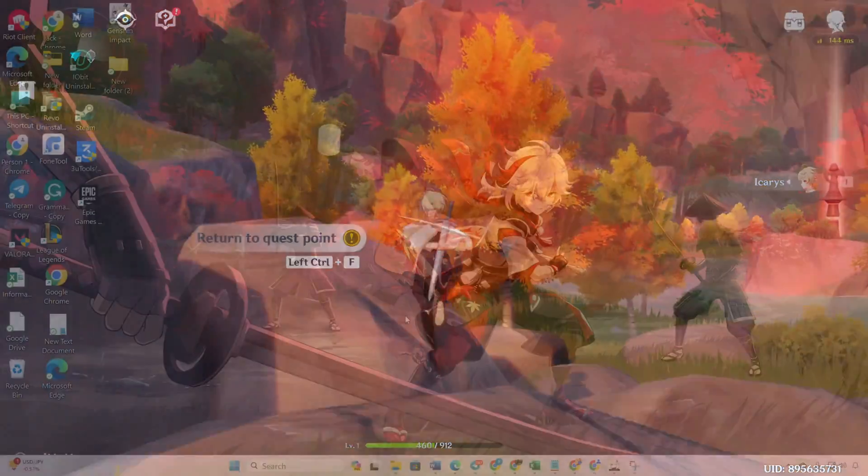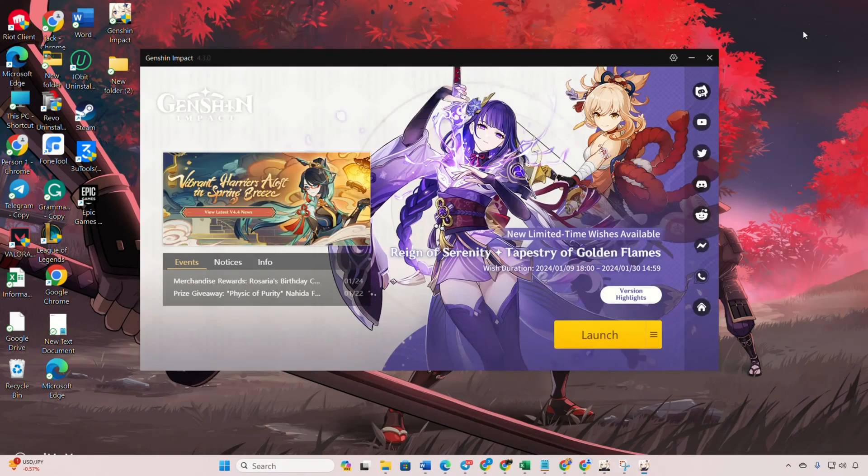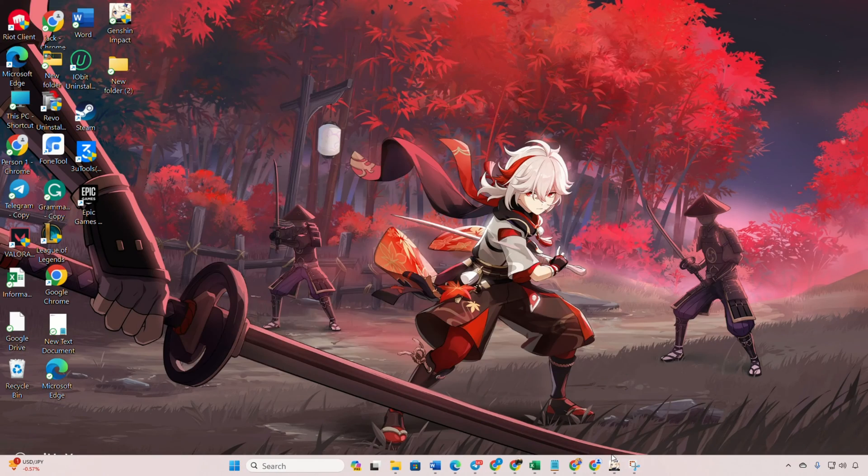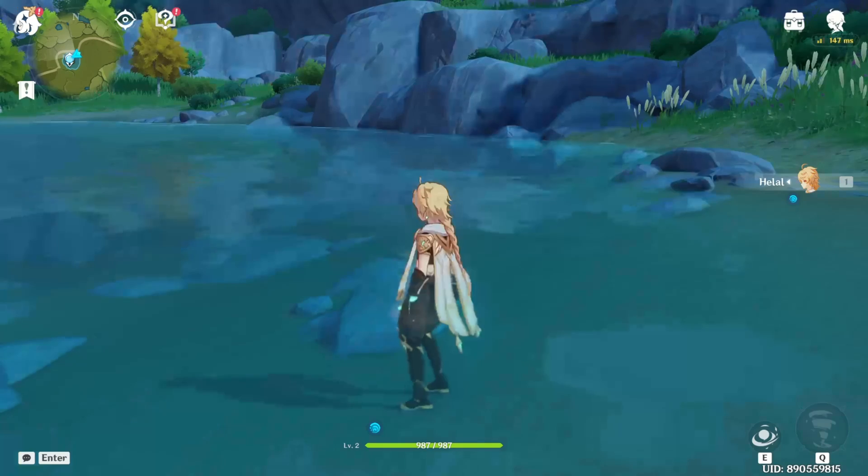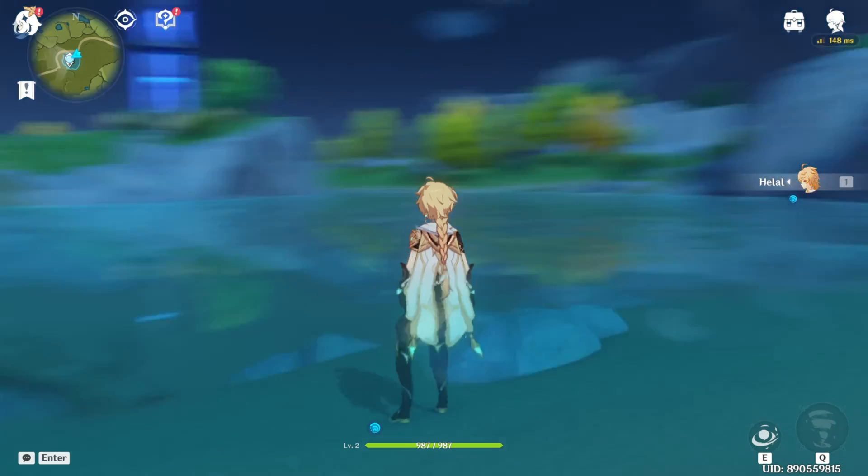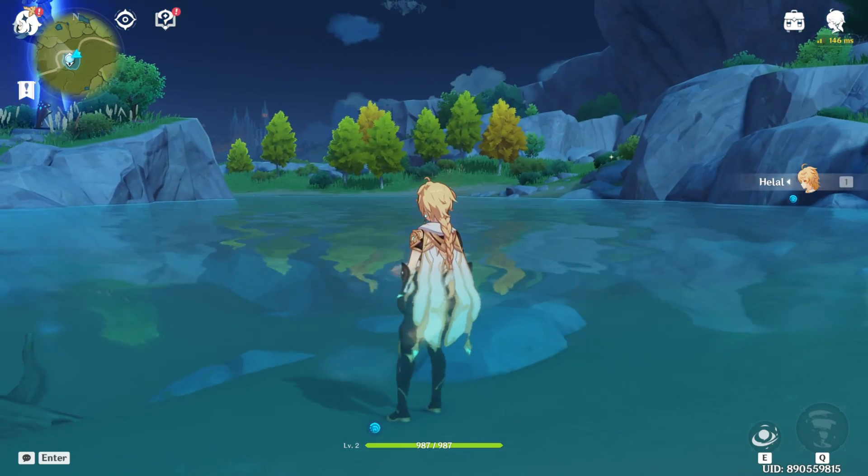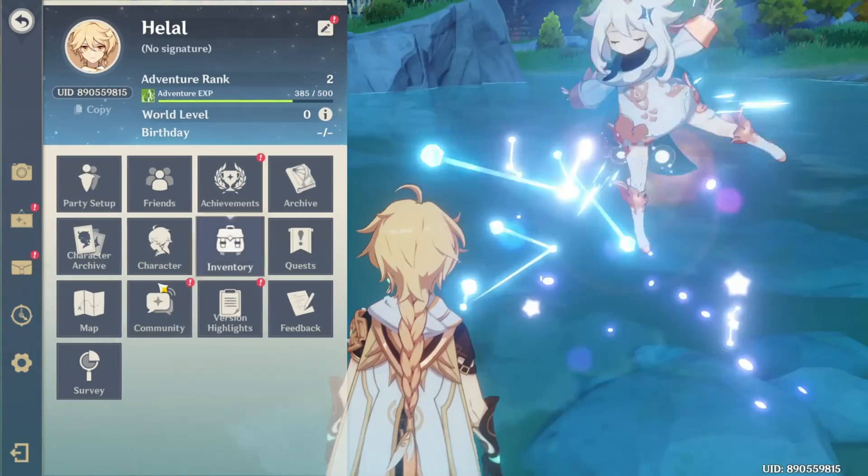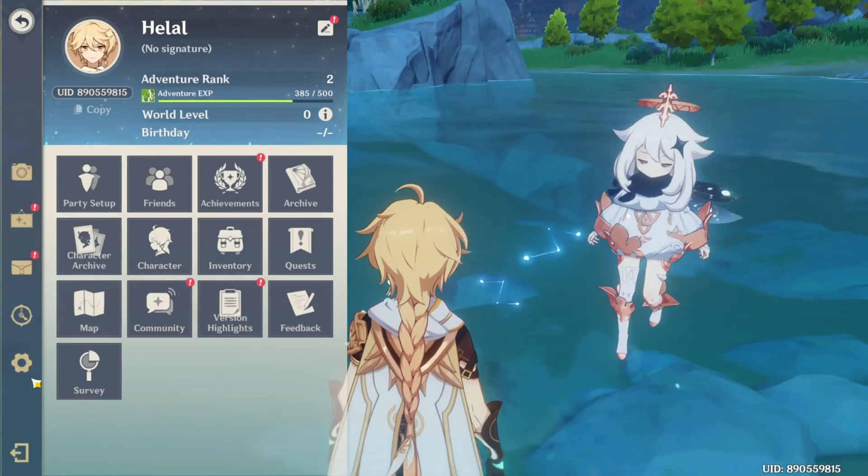Method 1, change the email from inside the game. Start by launching the game. Next, hit the escape button on your keyboard to open the menu. Then, click on the settings icon.